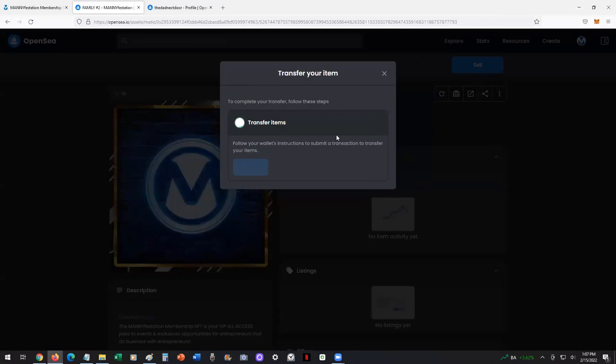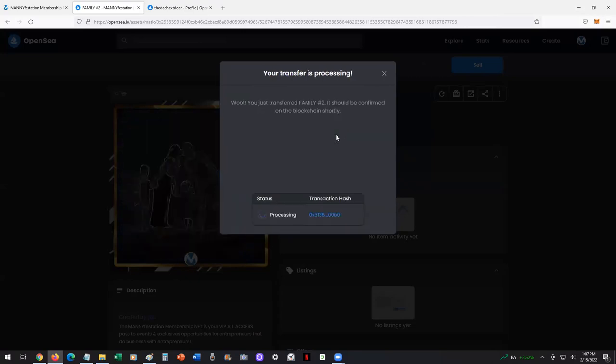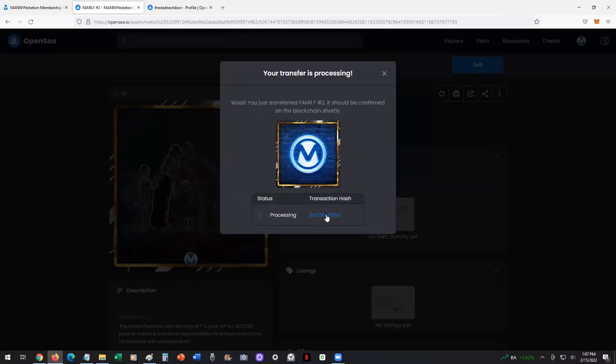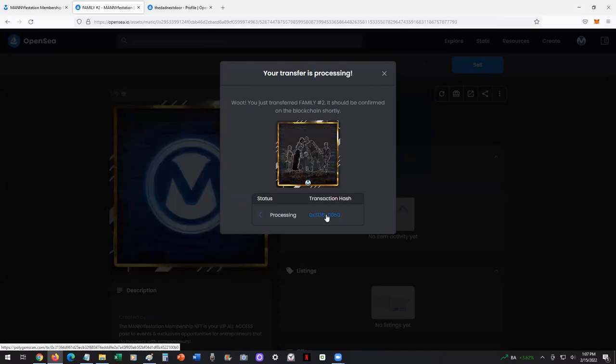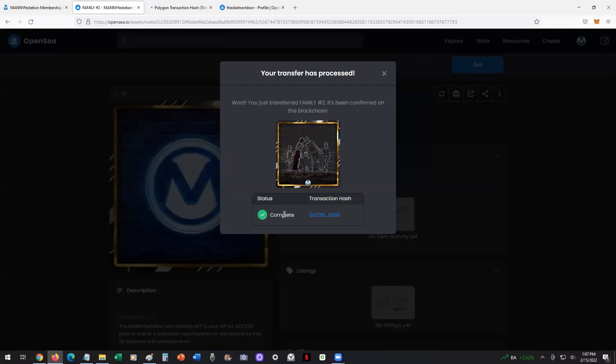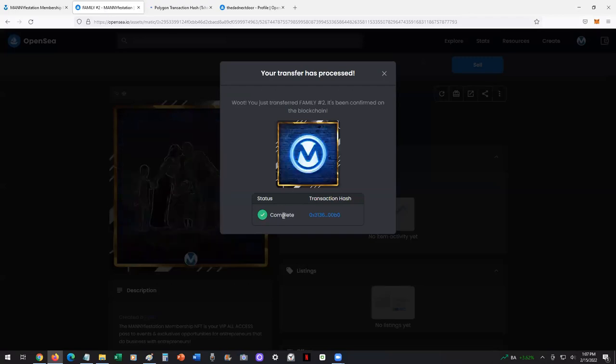Wait for it to transfer. It should only take a few seconds. You'll see it processing. There's a transaction hash. You can click on it and it'll open up the Polygon transaction hash. Once it's complete, as you see here, complete.